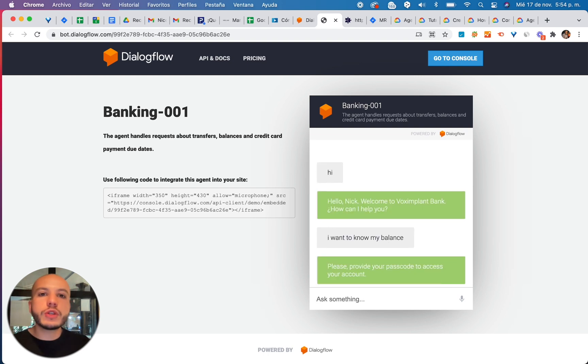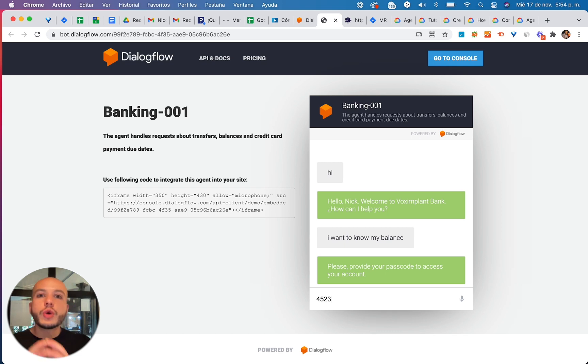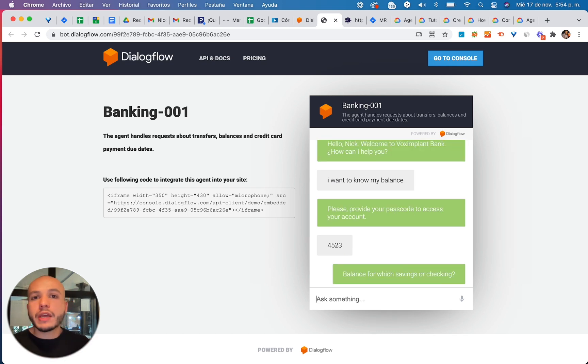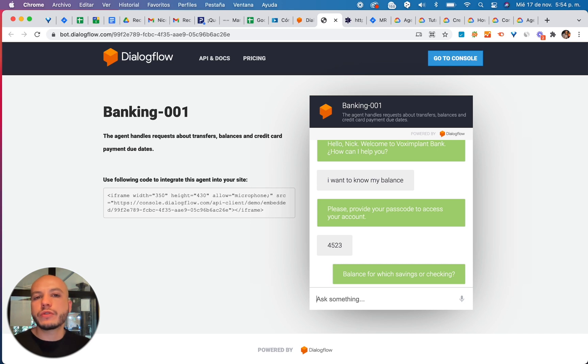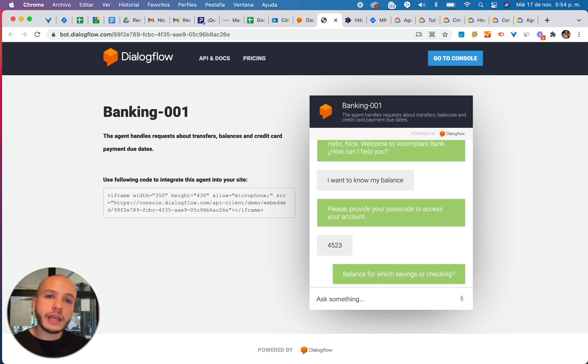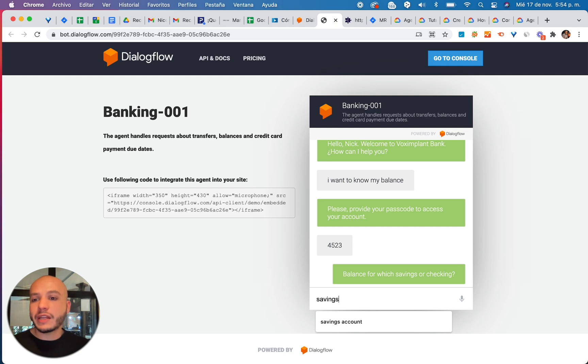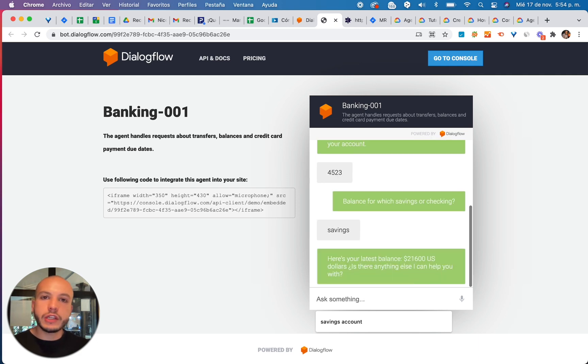So why do you want to use your Dialogflow bot to handle voice and chats at the same time? Because it will make the life easier for your users. Those who prefer the call channel will like that you have this available and that it's actually working.